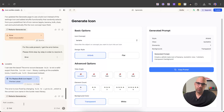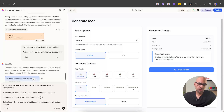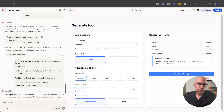The next thing I want to do is eliminate the icons on the view angle and element count selectors. I paste the prompt: to simplify elements, remove the icons inside the boxes. For example, for isometric, front, top, side, and back, do not use a car icon. For element count, do not use coffee cup icons. Only display numbers and text labels for each option without any images. I execute it and, as you can see, there are now no icons in the view angle or element count sections.